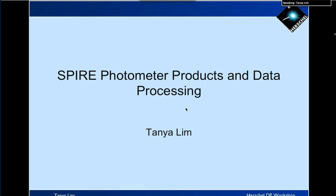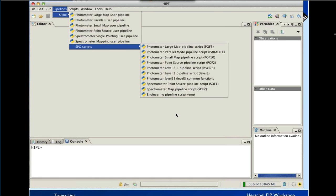What I'm going to cover is an overview of the photometer products and the data processing. This talk will be a parallel effort between some slides and a demo using HYPE. To take you through how to reprocess Spire data, when you go into a HYPE session, there's already a set of scripts available for you to use.